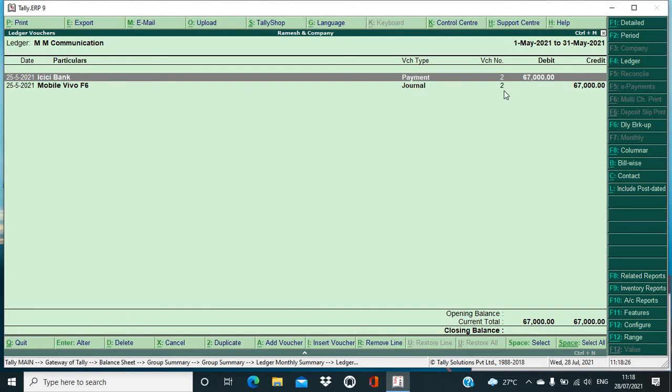All right, so many of my students, what they are making the mistake, that the mobile has been purchased, okay, so we will make that entry in purchase ledger. No, not at all. Mobile is your fixed asset and always and always you have to make that entry or you have to realize the mobile under journal voucher only.